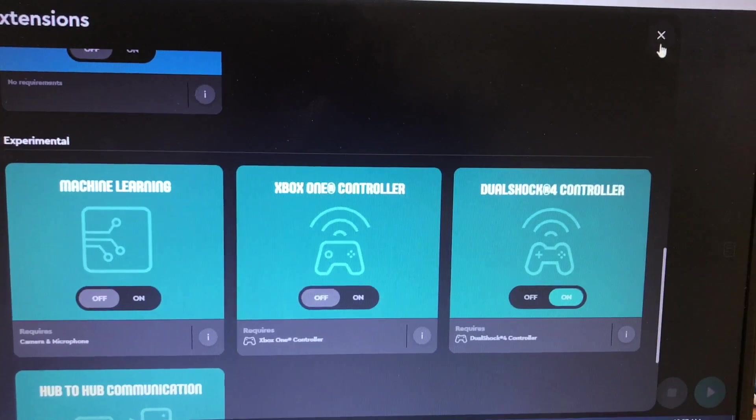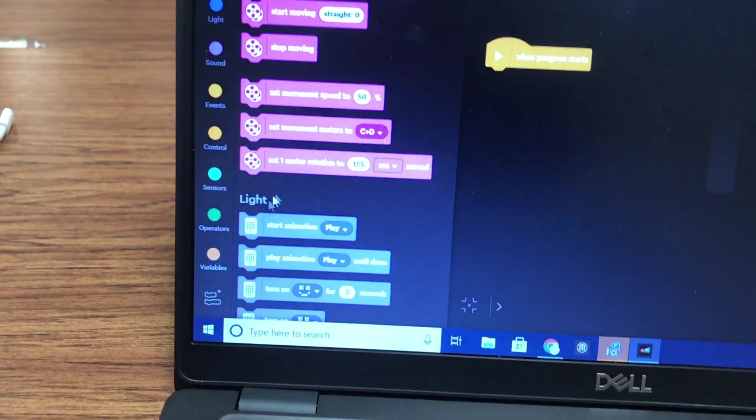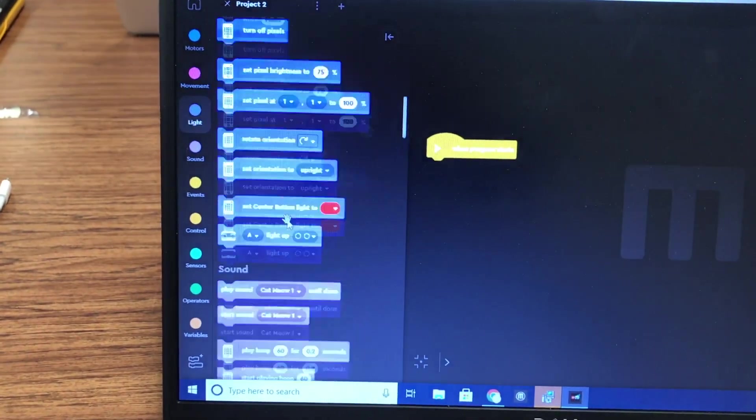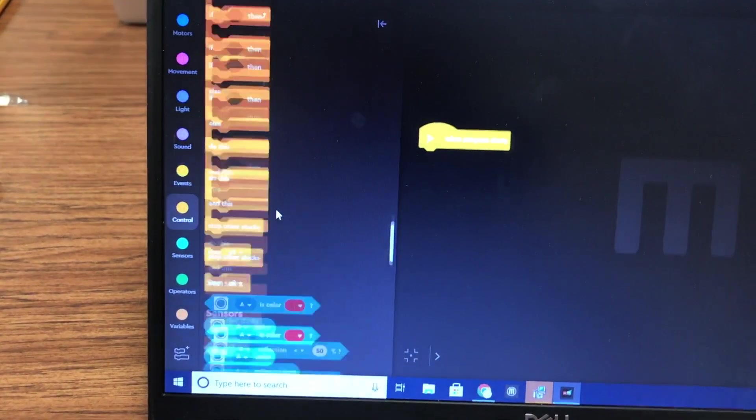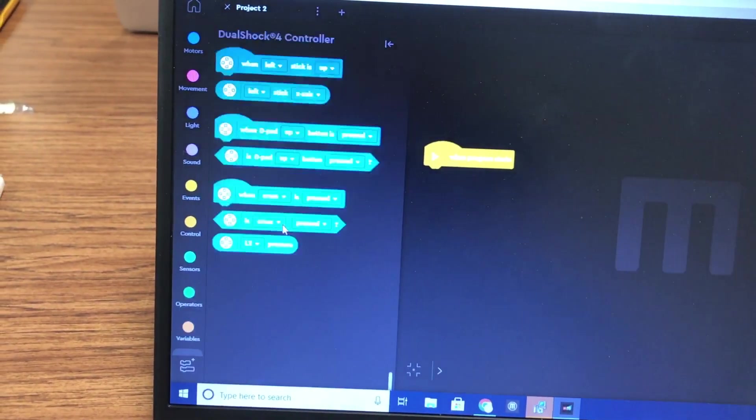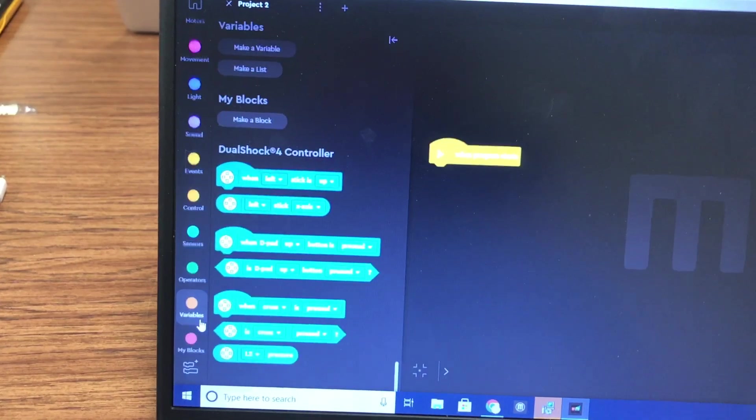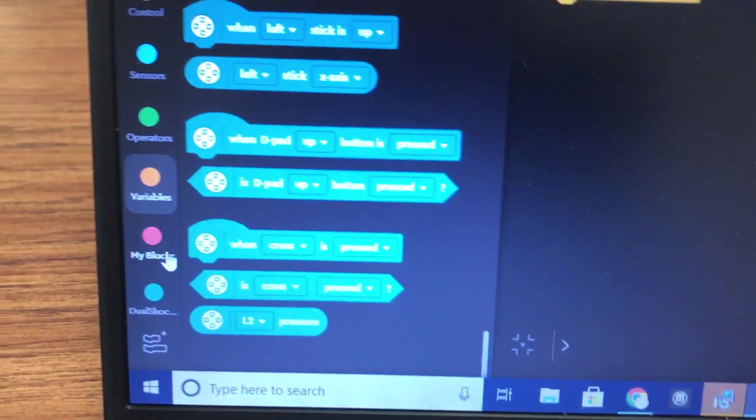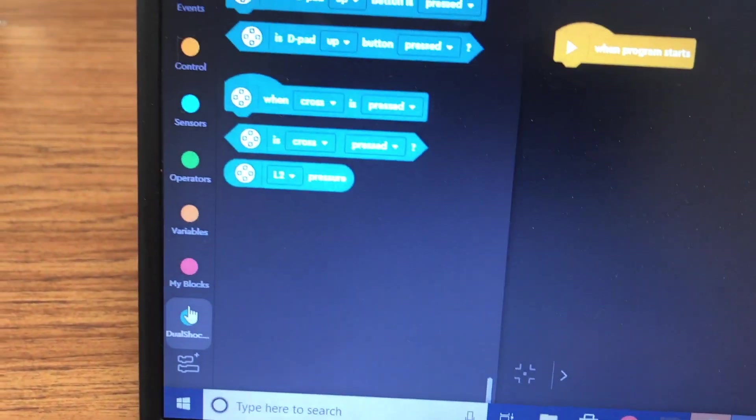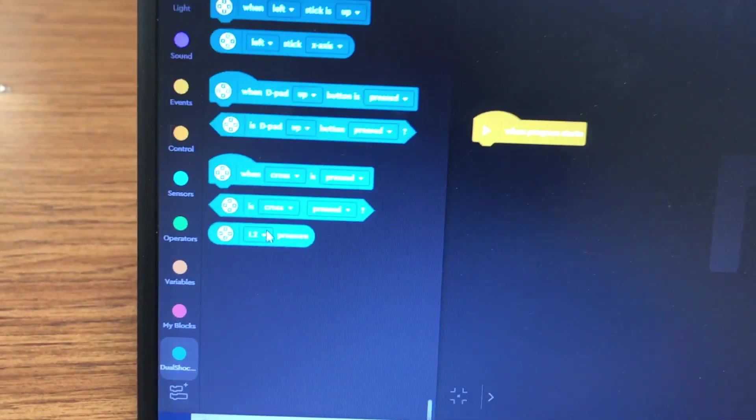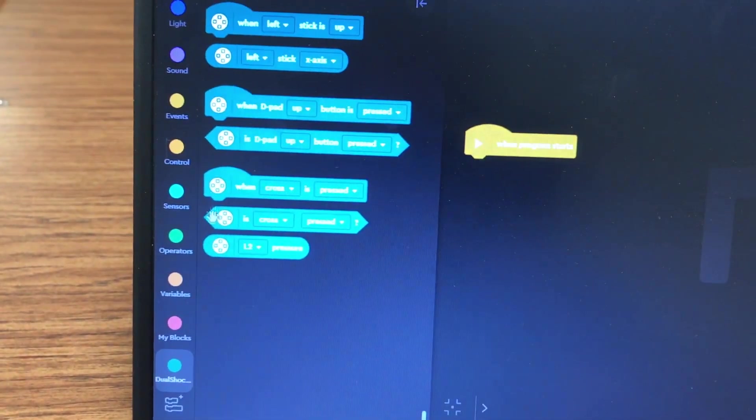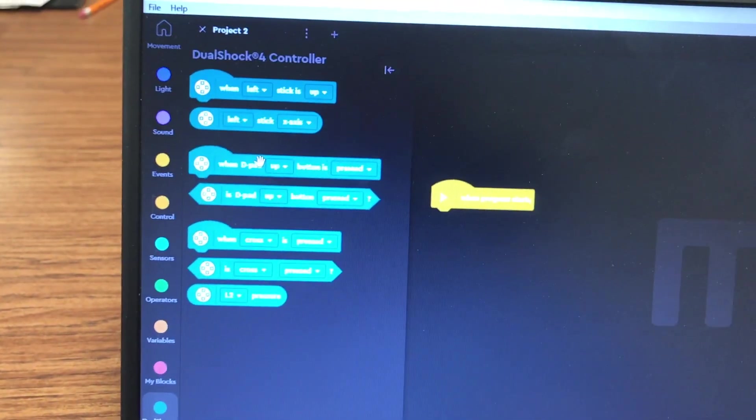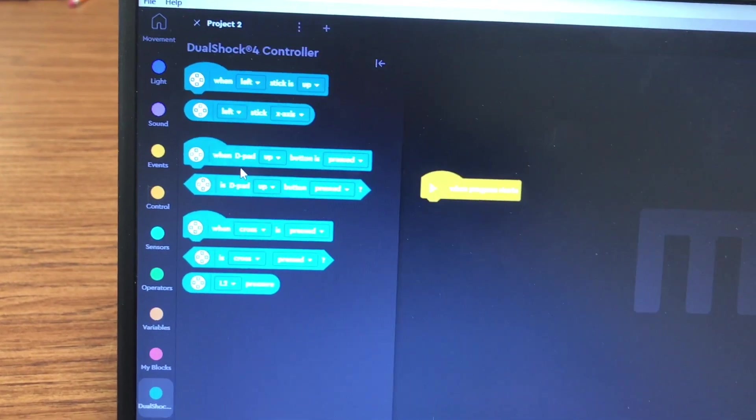Now, where that code is now, it's going to show up all the way down here. If I scroll on this menu system, you can see there's now an additional item which says DualShock controllers, and it's got all of these code blocks available.